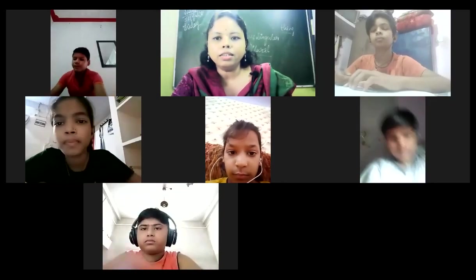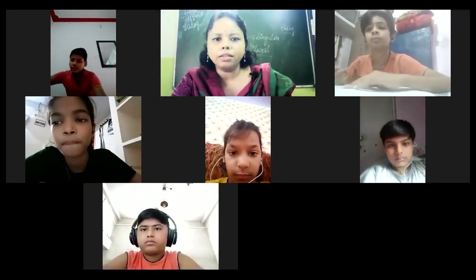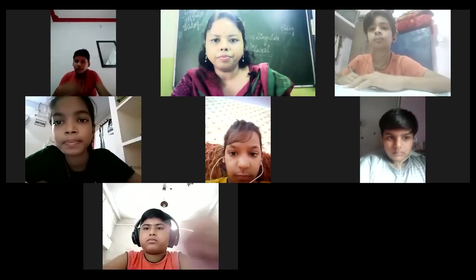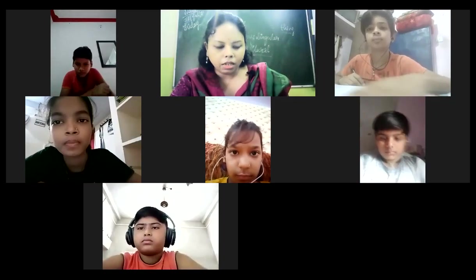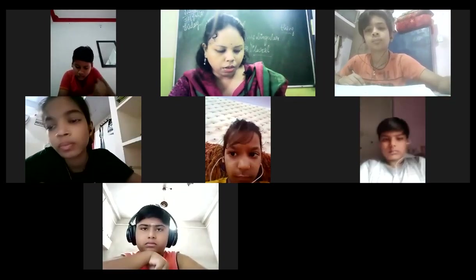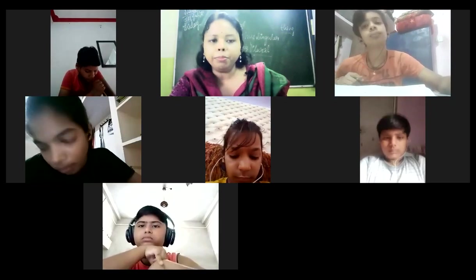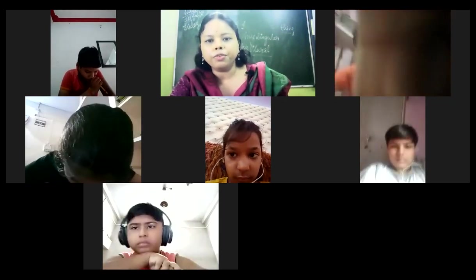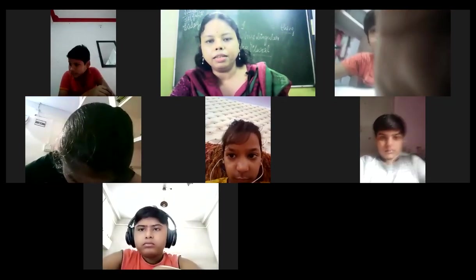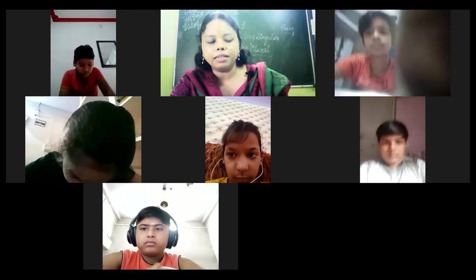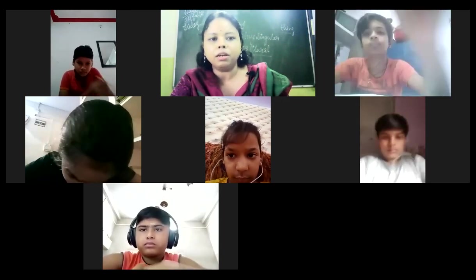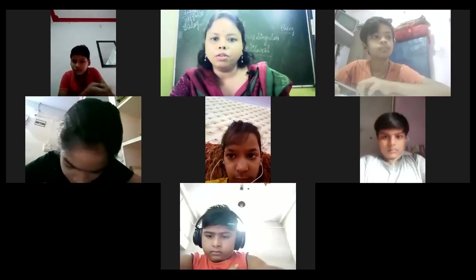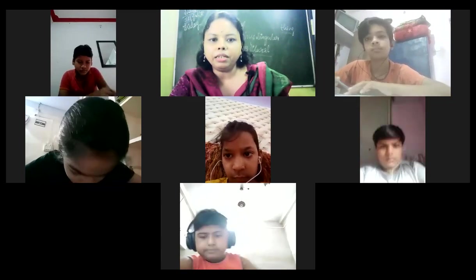Very good morning, students. This is your computer class. Our computer portion of term one is completed, from chapter one to five. It is completed.